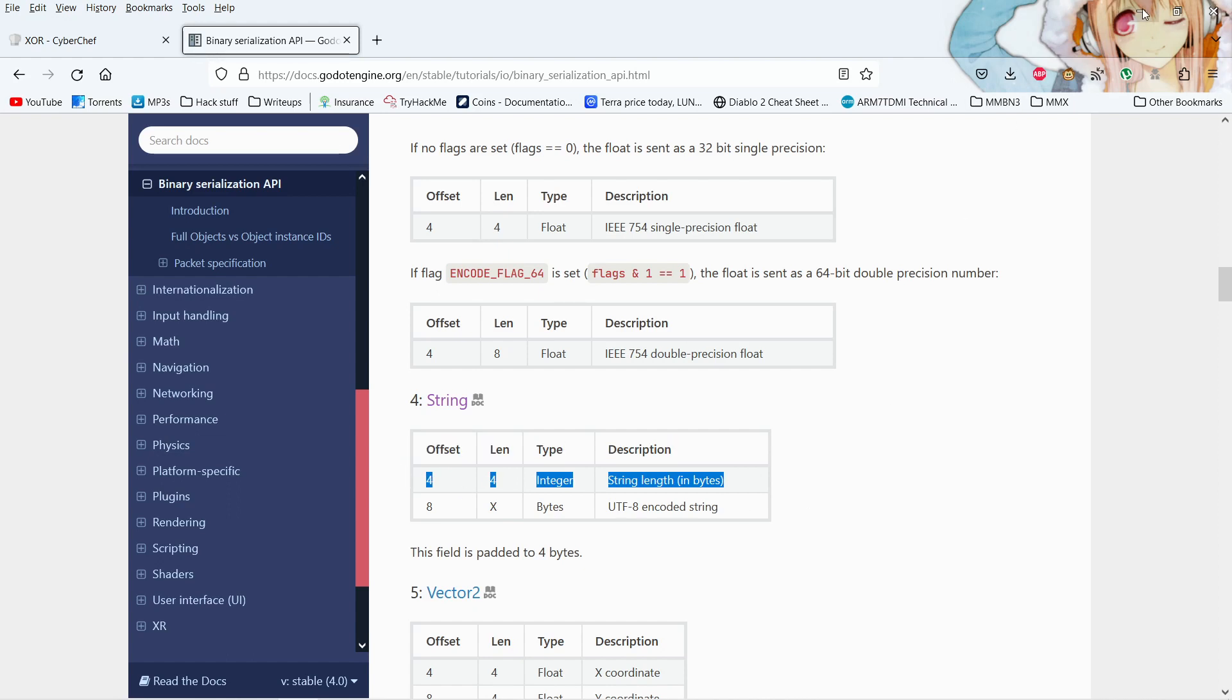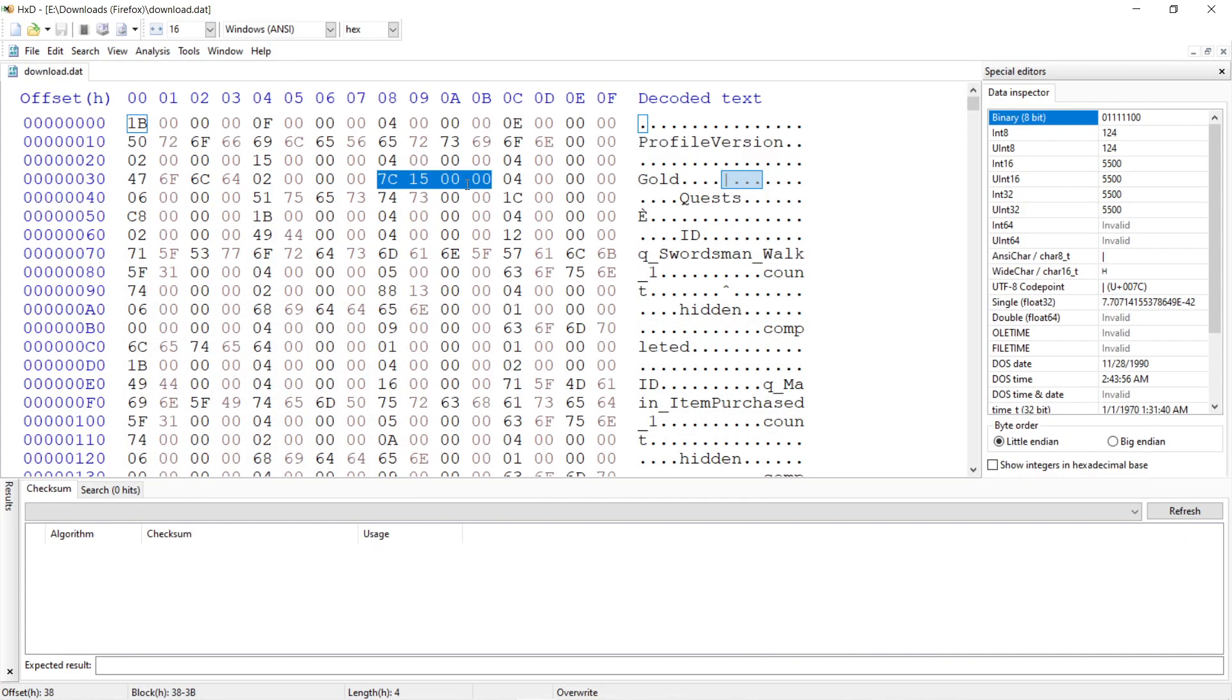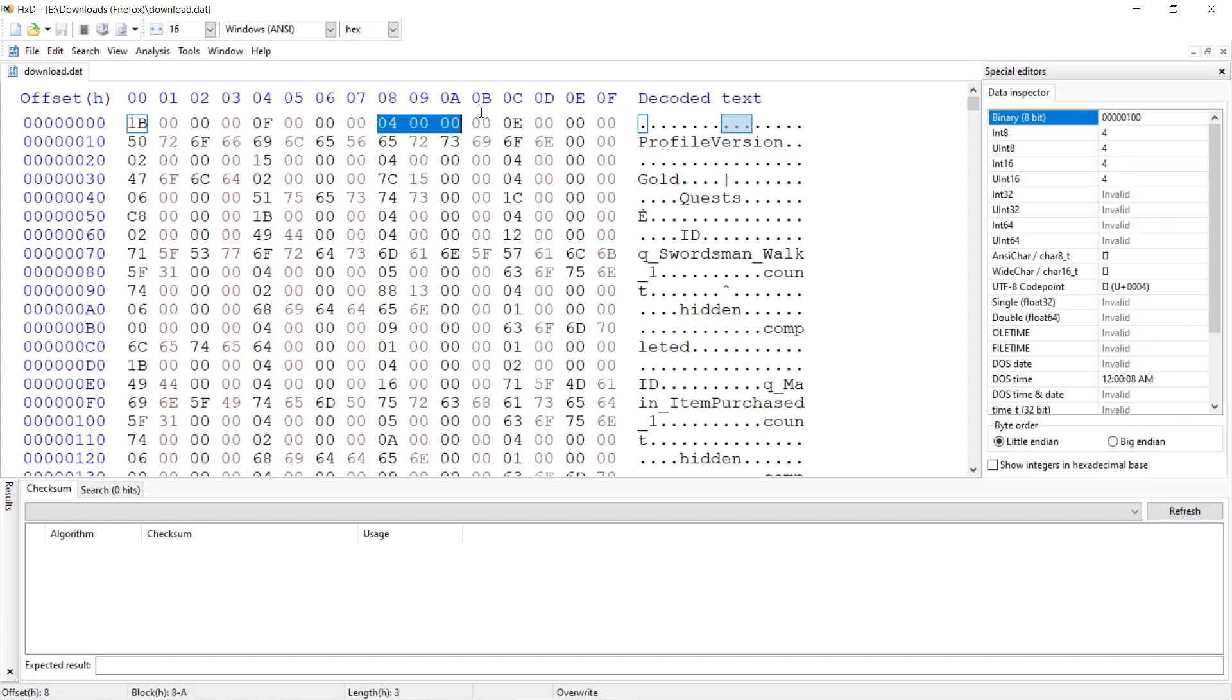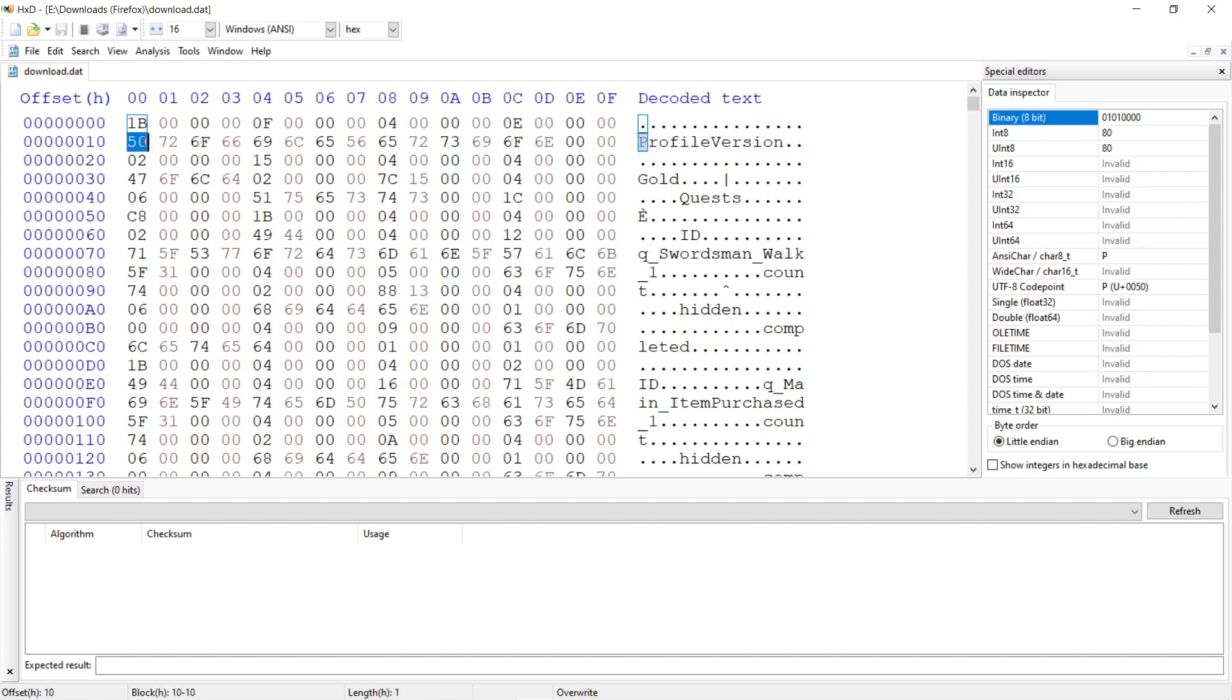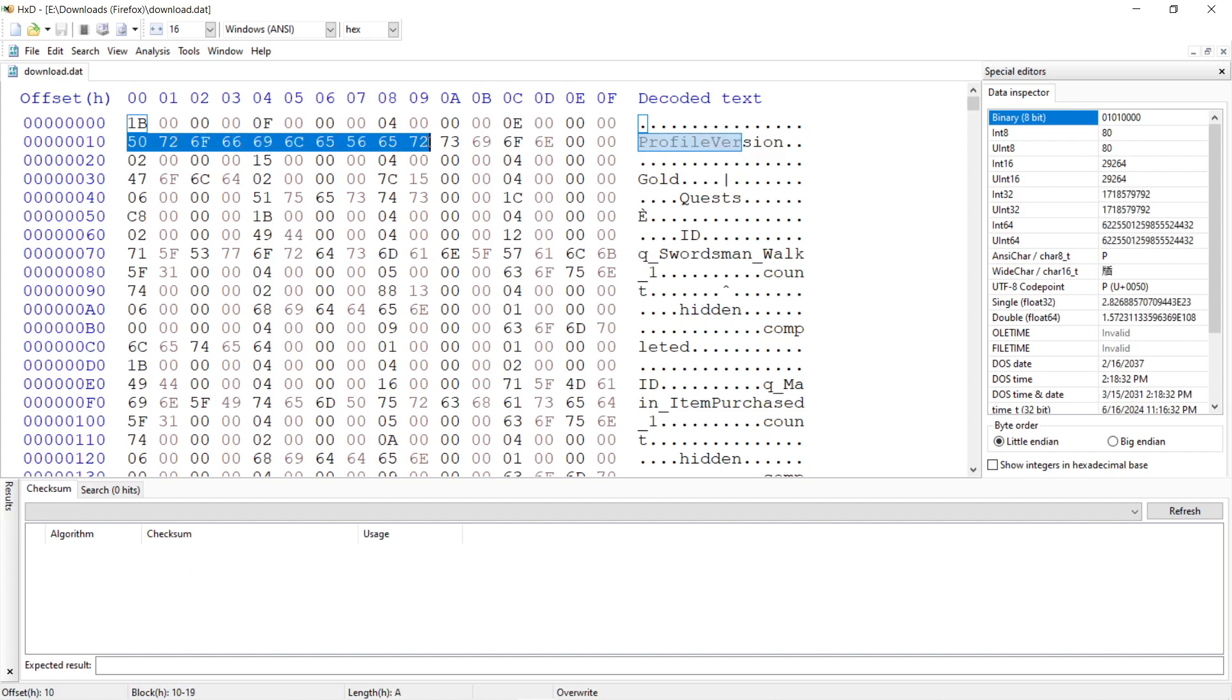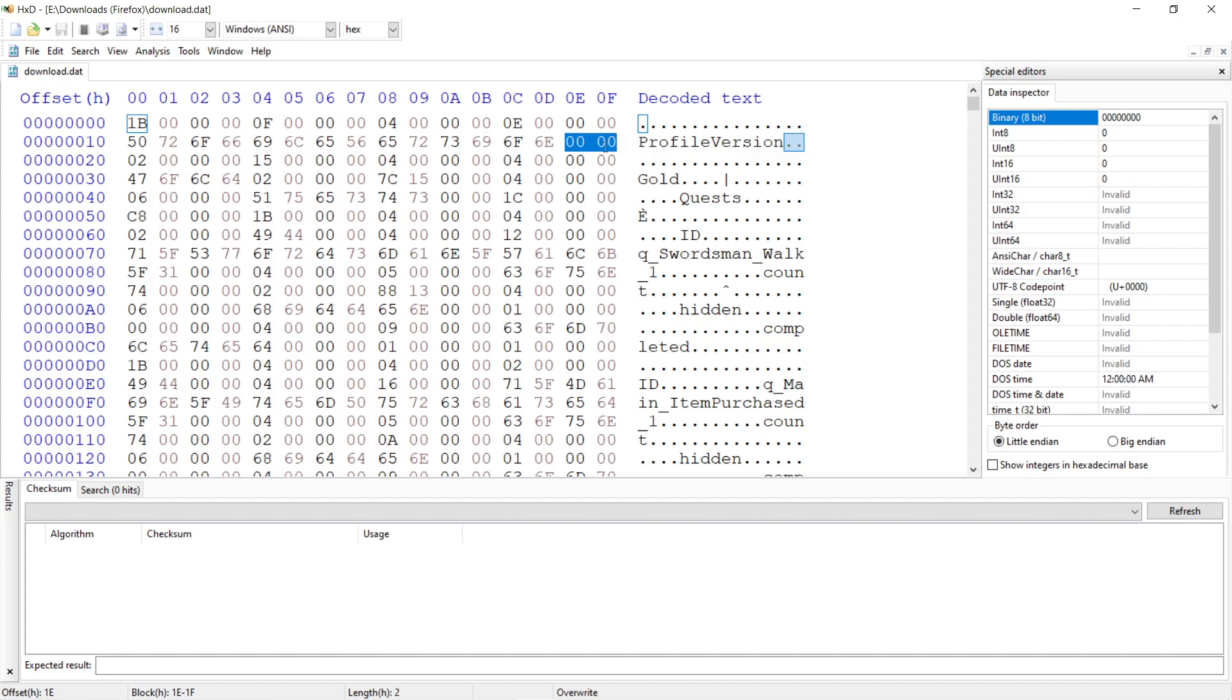So here we see a 4, and that is padded to 4 bytes. So a 4 says it's a string. So if this is going to be encoding a string, that means that this integer right here should tell us how long the string is. So looking over here, it says 14. So the next 14 bytes after this are going to be a string. 1, 2, 3, 4, 5, 6, 7, 8, 9, 10, 11, 12, 13, 14. So that is the string profile version as defined by that length right there. And then these extra zeros are padding it to 4 bytes.